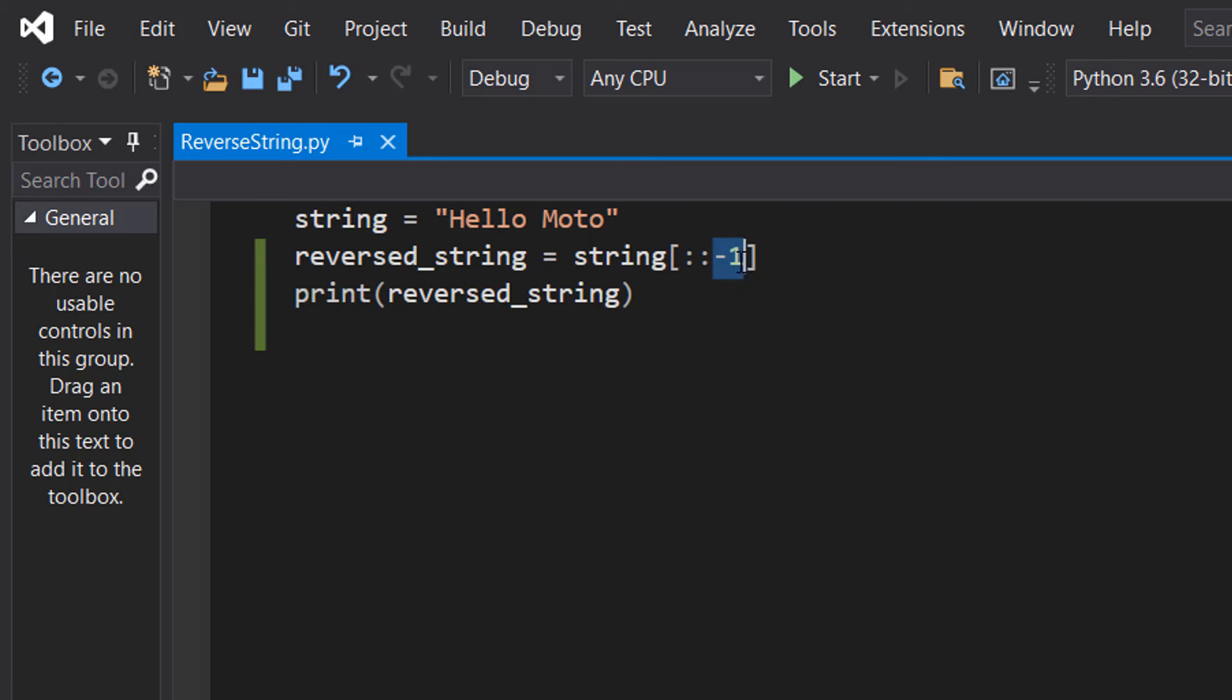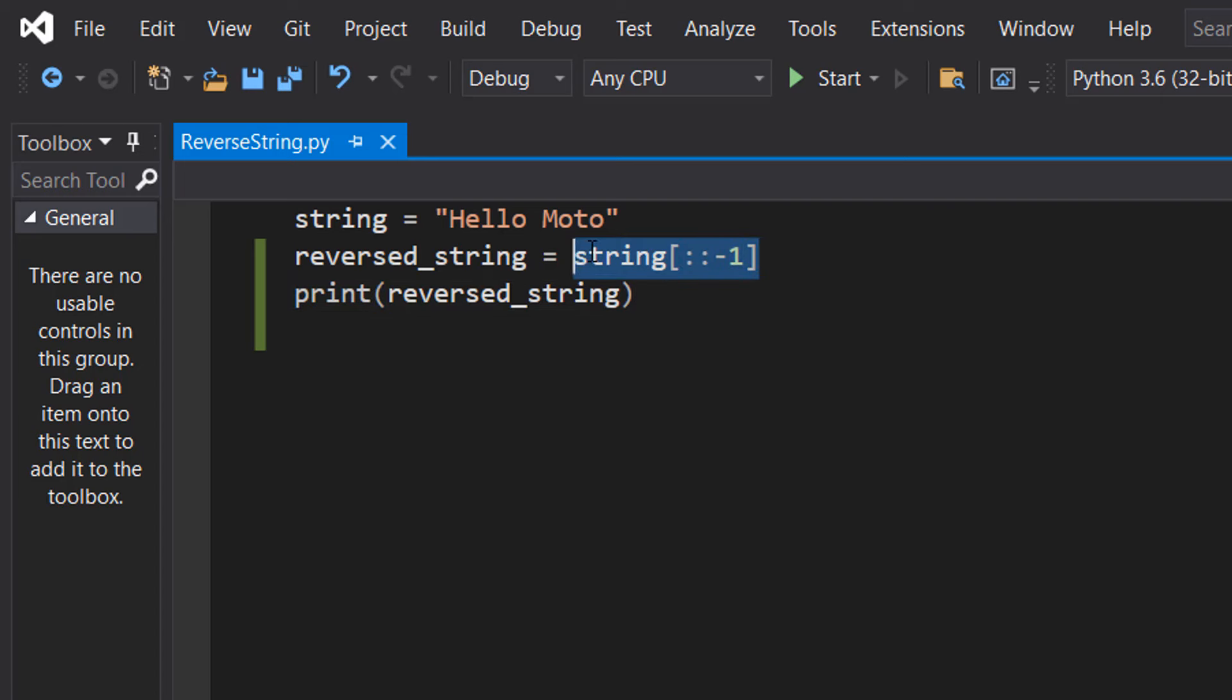Then we're going to do minus one which means we're going to go starting from the end of our string. We're going to iterate backwards and we're going to go through each element of that string. And so string with the colon colon minus one essentially becomes a reversed version of this string.